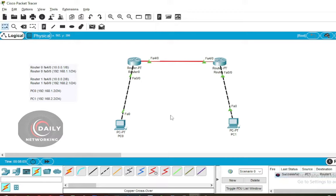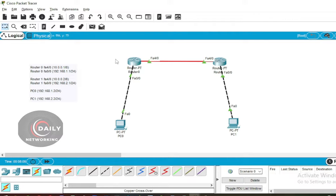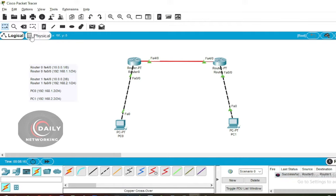To test the configuration, click the Add PDU menu, then click on PC1 and click on Router 1. Also test the connection between Router 0 and Router 1. If it fails, repeat a few more times until there is a successful message.